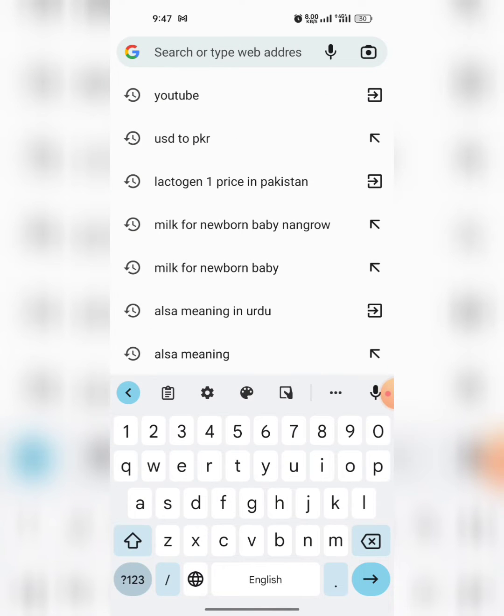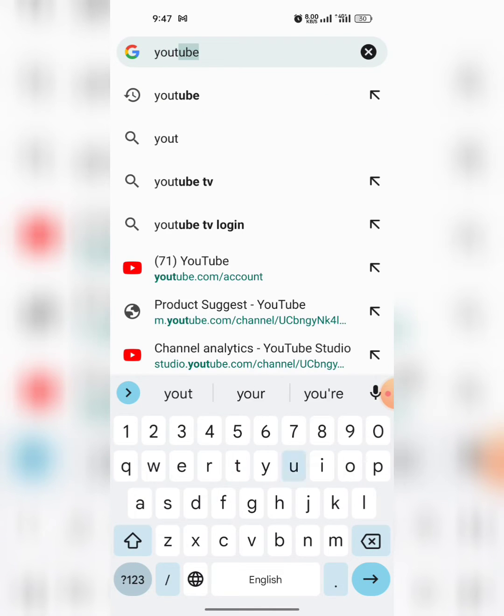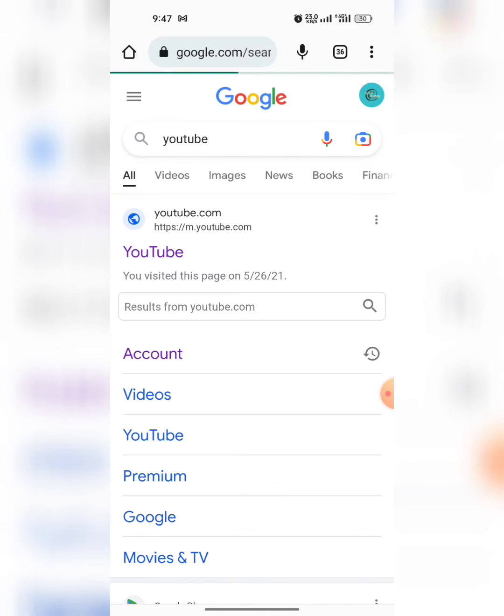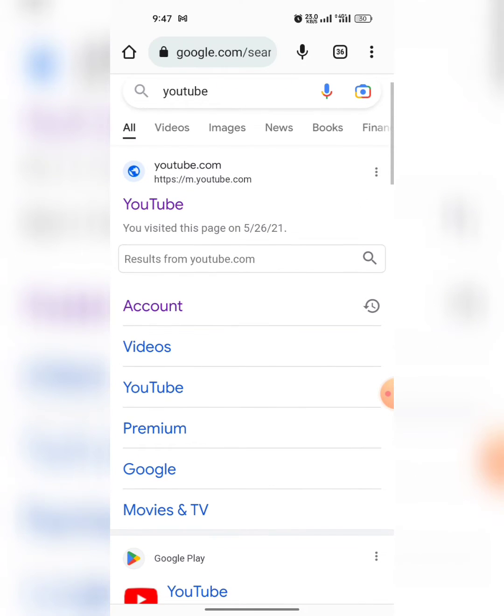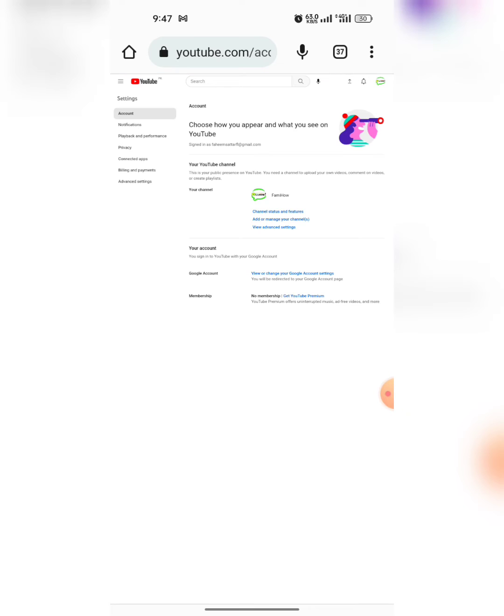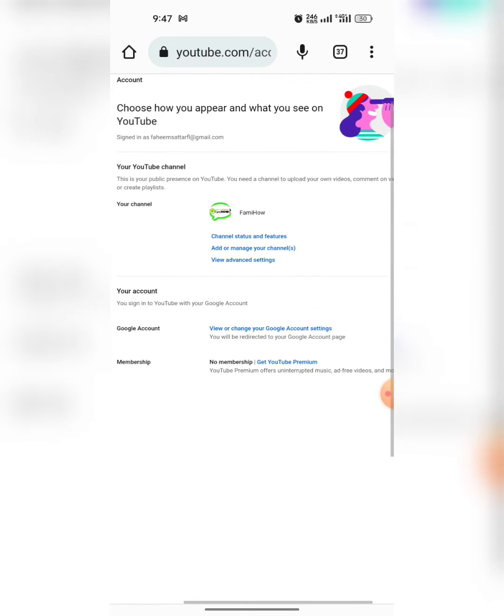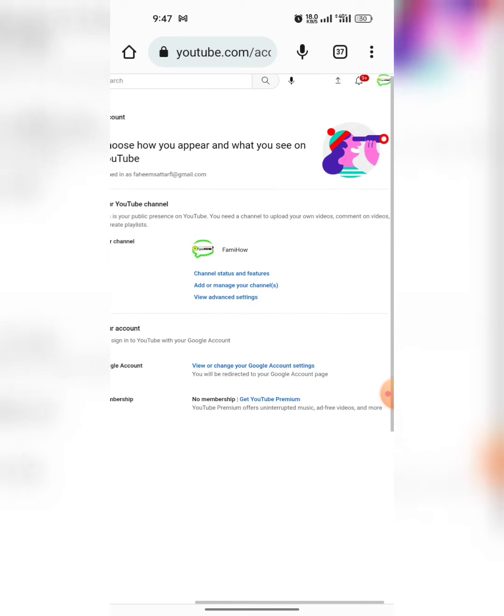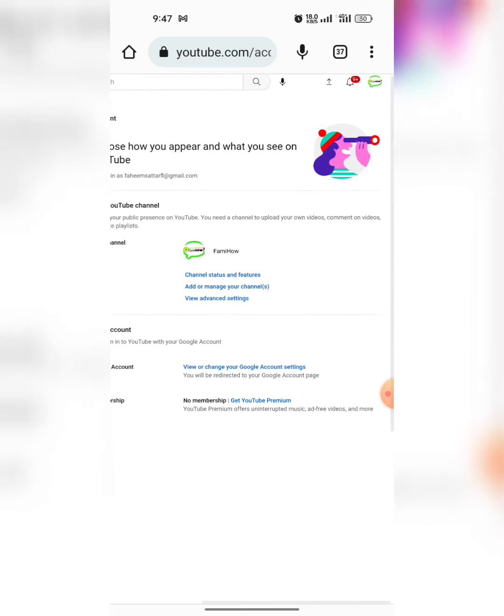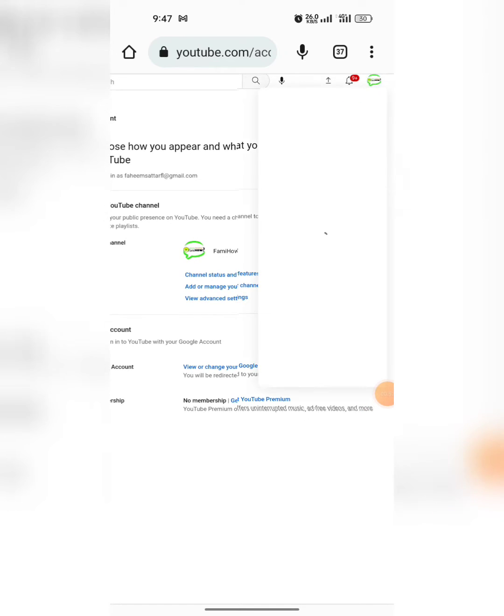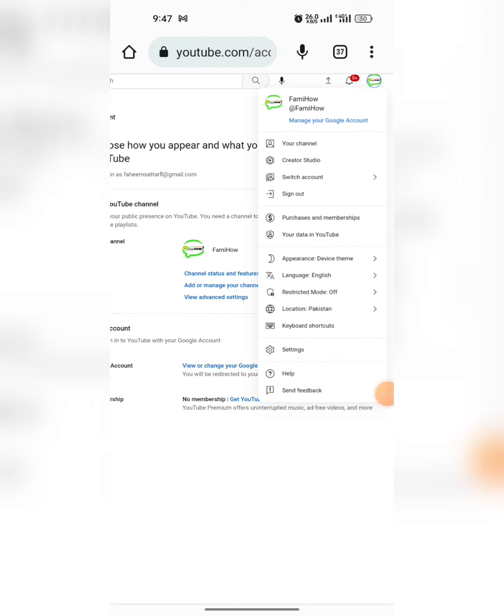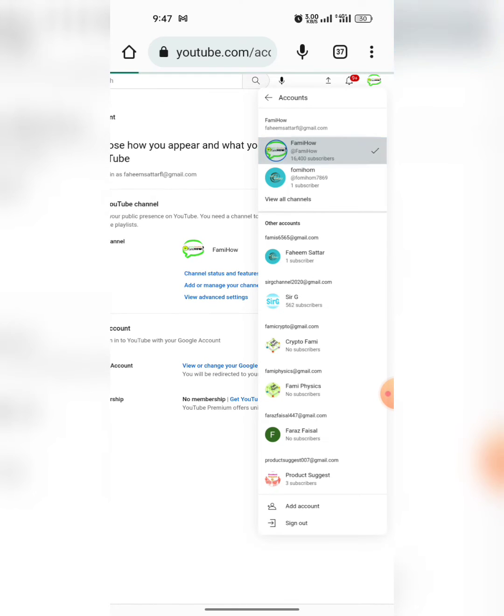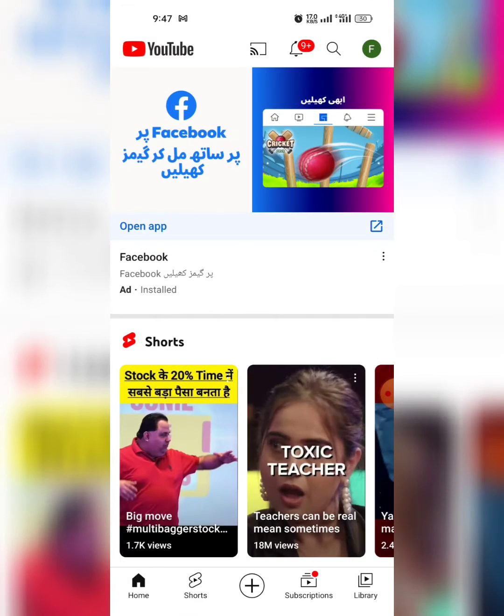In Google search, type YouTube, then scroll down a bit and tap on Accounts. I am zooming so that everything is easily visible. Then tap on this logo and select your account.